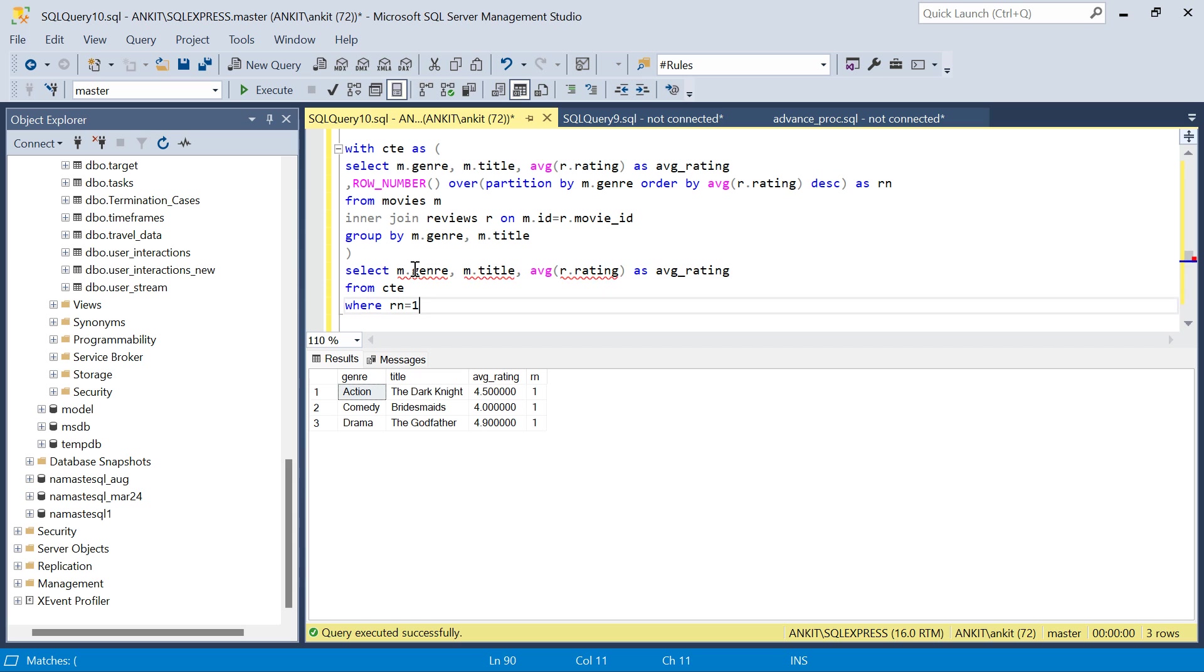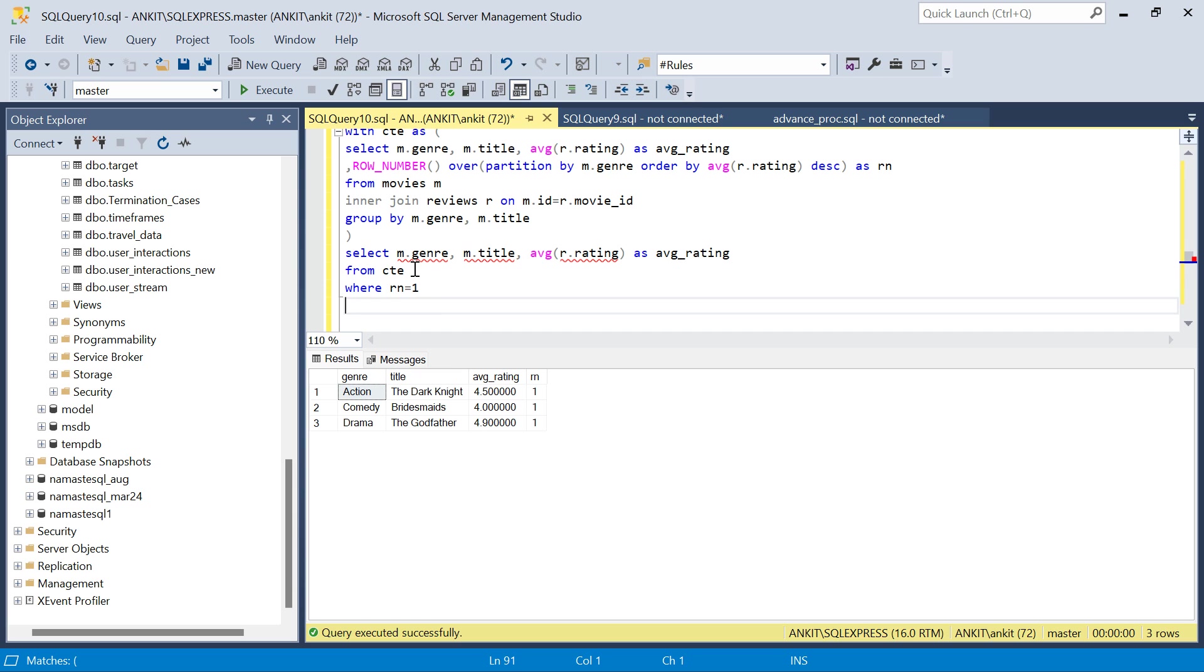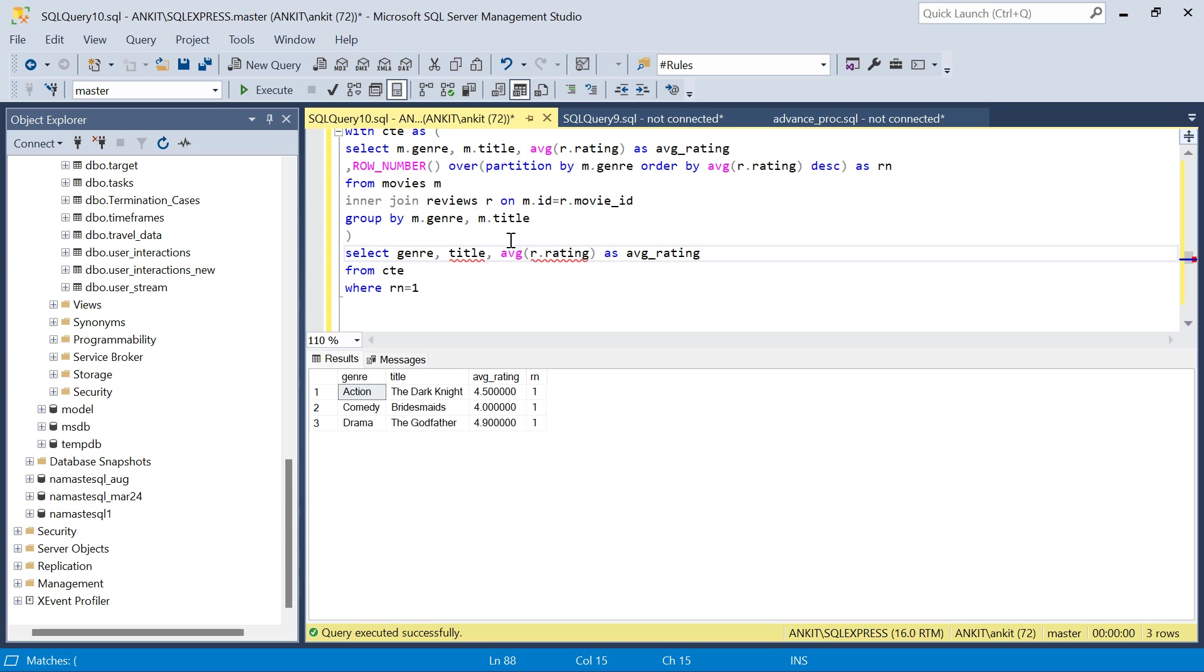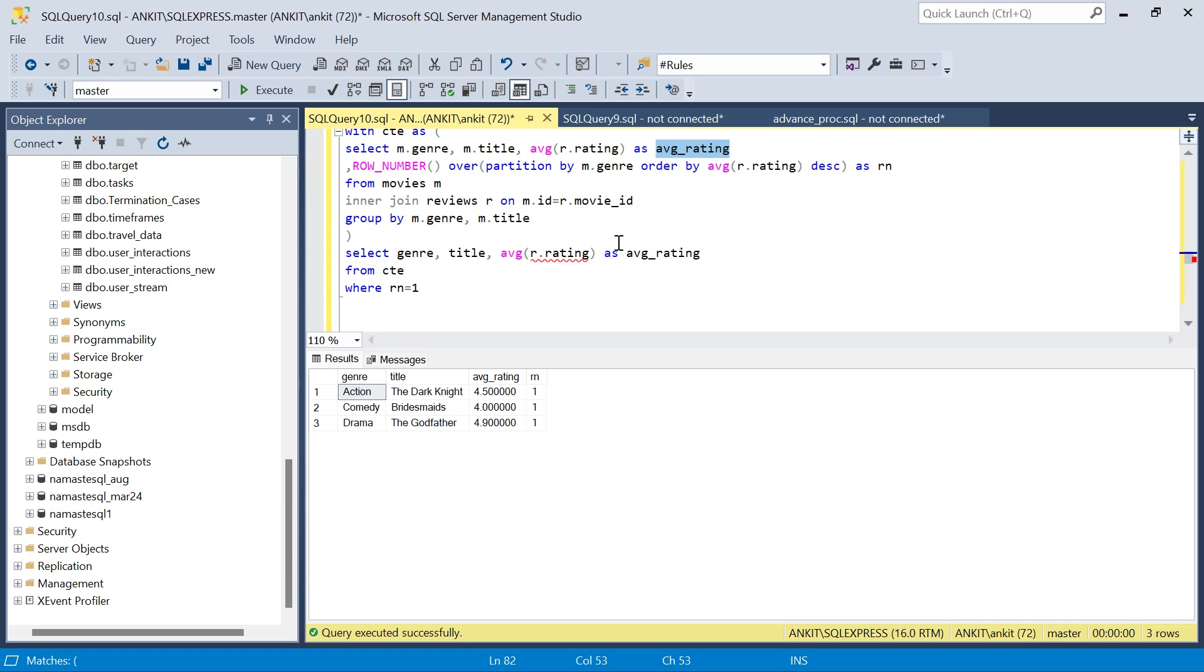I have to do this. This will give me, m is not there, there's no aliasing required here. This is the average rating direct.